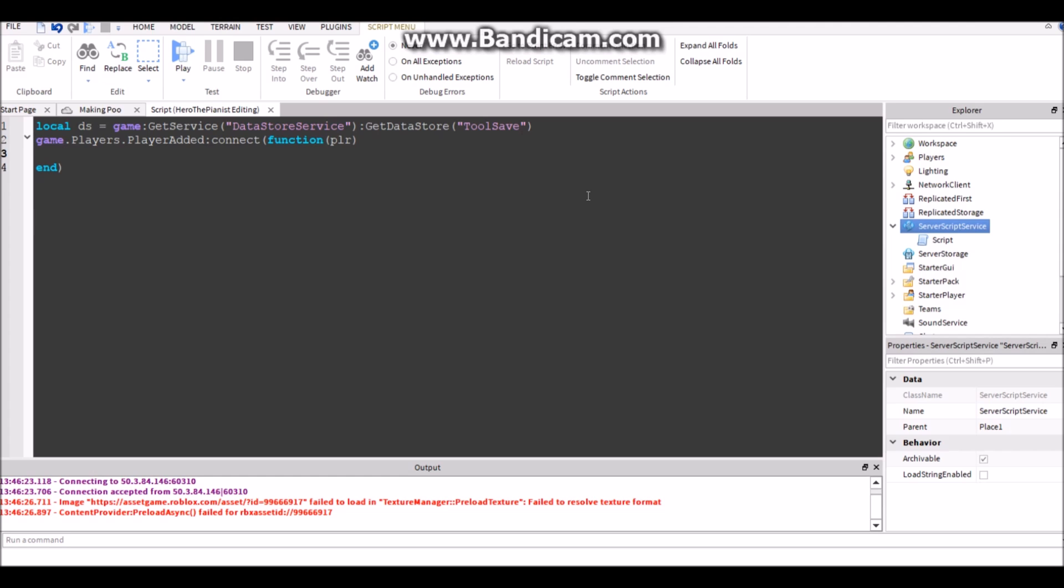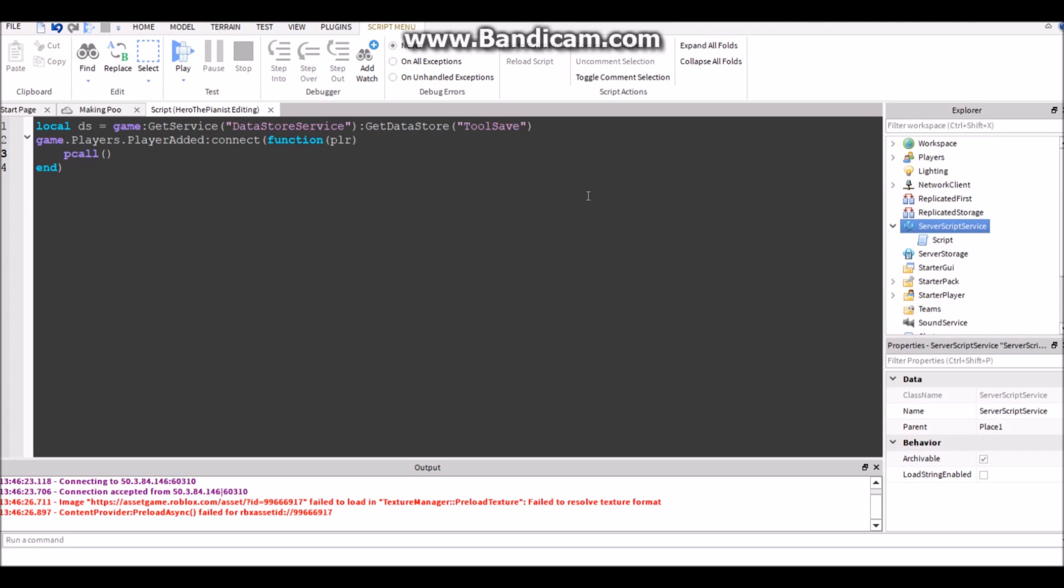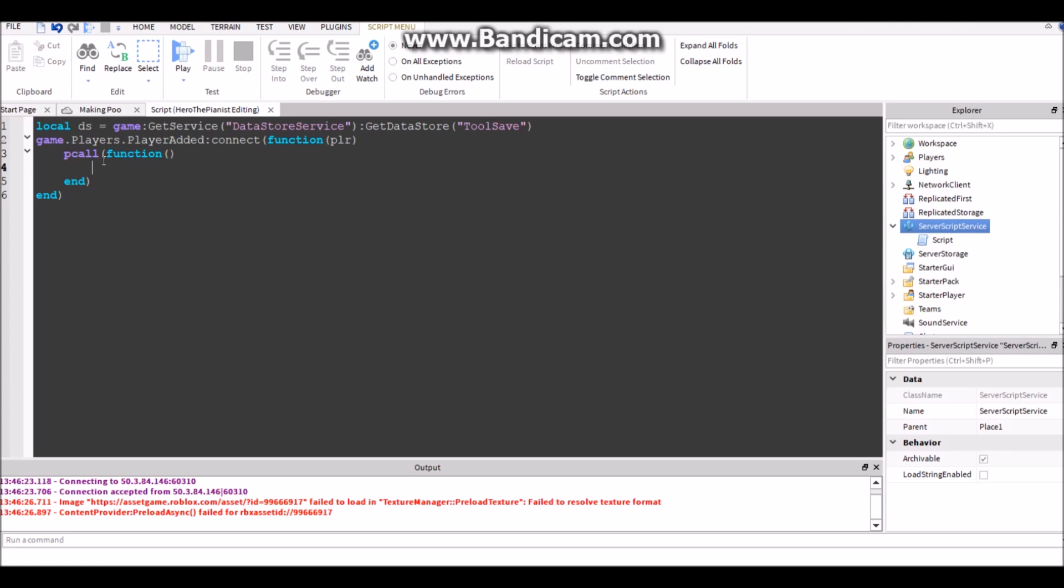All right, so pcall. What pcall does is everything you put in here, the script won't break. So on pcall if there's an error it'll ignore and just keep going so the script doesn't break, because DataStore things can go wrong with DataStore.